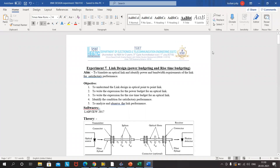Good morning everyone. Welcome to the seventh experiment on link budgeting, which includes the power budgeting and rise budget. In this experiment we are expected to do the simulation of an optical link and identify the values of the link length or the number of components connected in it, so that we can identify whether the link design is correct or not and will give satisfactory performance or not.